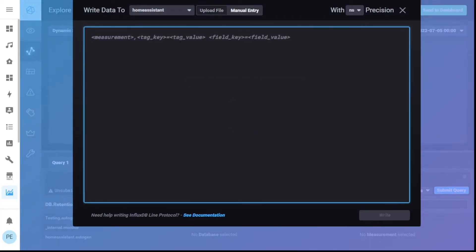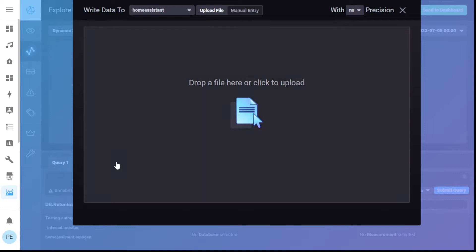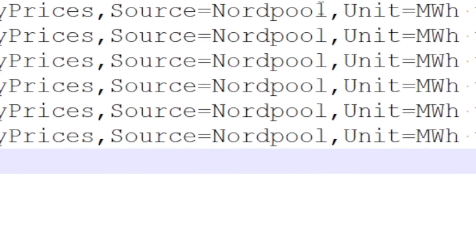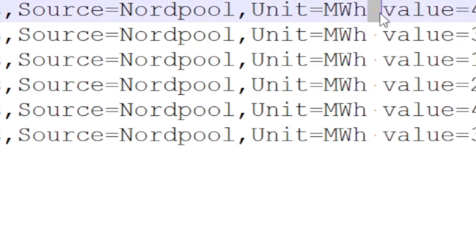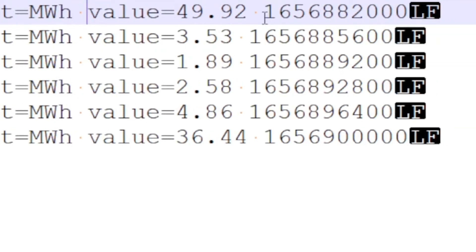I was able to do a manual entry following this format and it worked, but it accepts the time as when you actually insert it. So if you want to put in historical data or future data and put exact timestamps in, this isn't going to be the way to do it. So you want to upload a file, especially if you've got a lot of data. Here is what I've got: electricity prices, source equals Nordpool, unit equals megawatt hours, then a space, then value equals the value, a space, and then a Unix timestamp in seconds format. This file — there it all is.